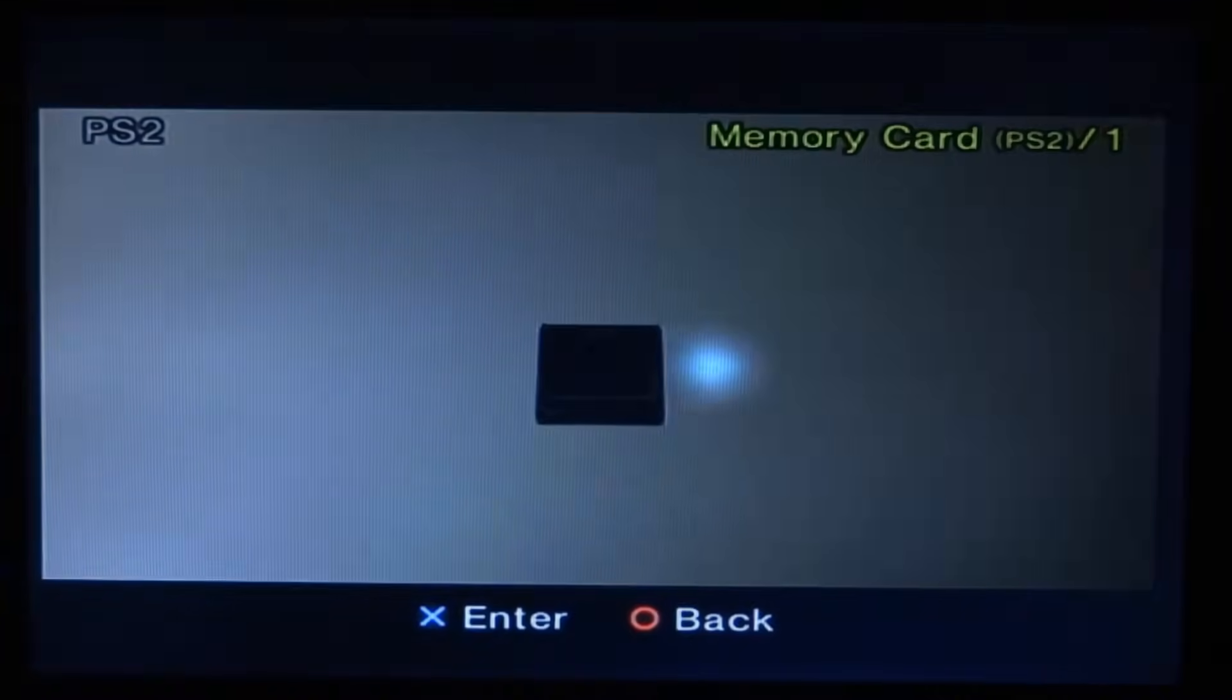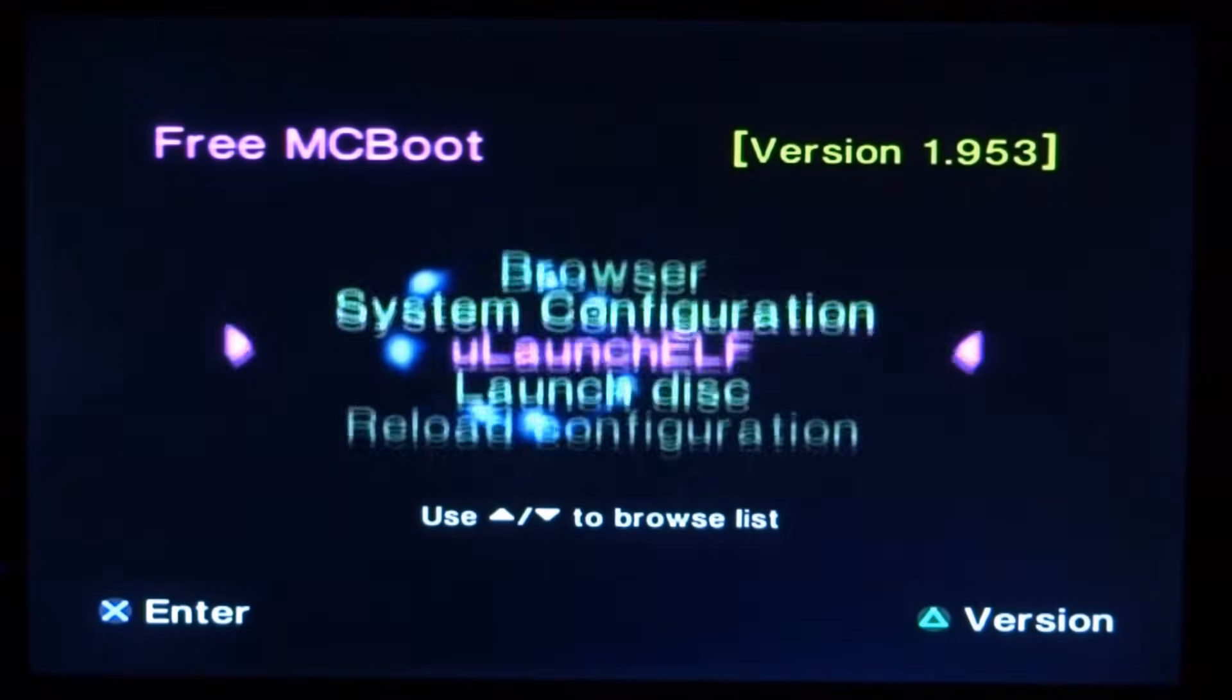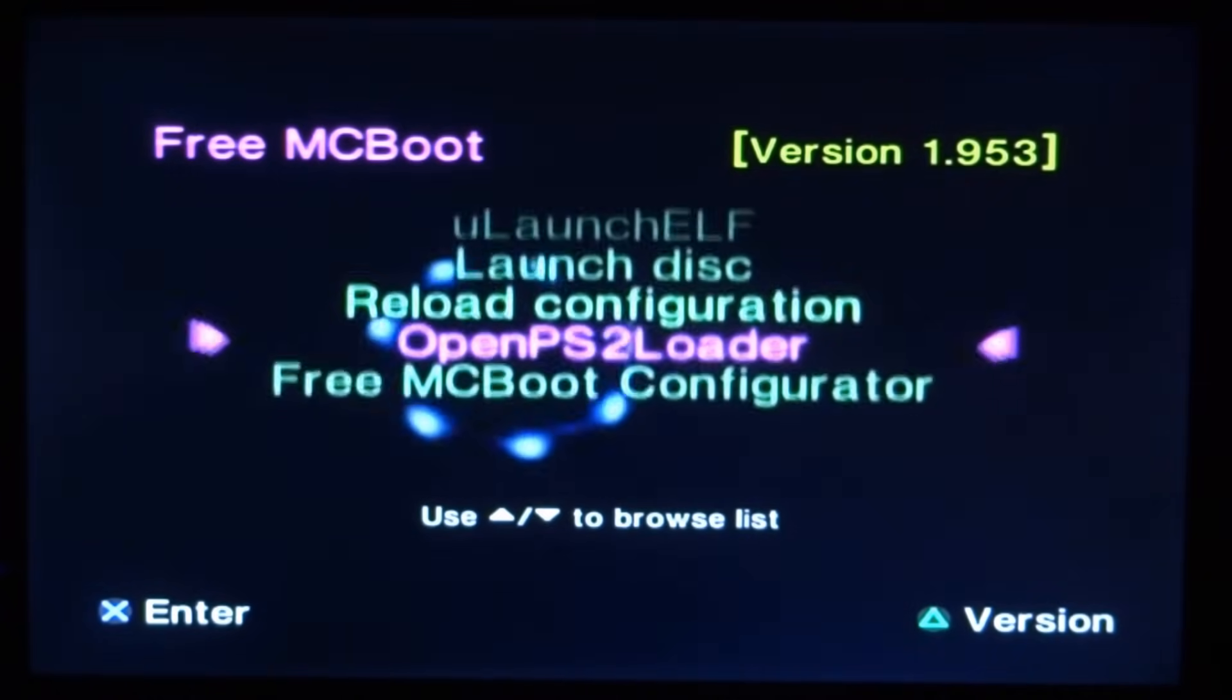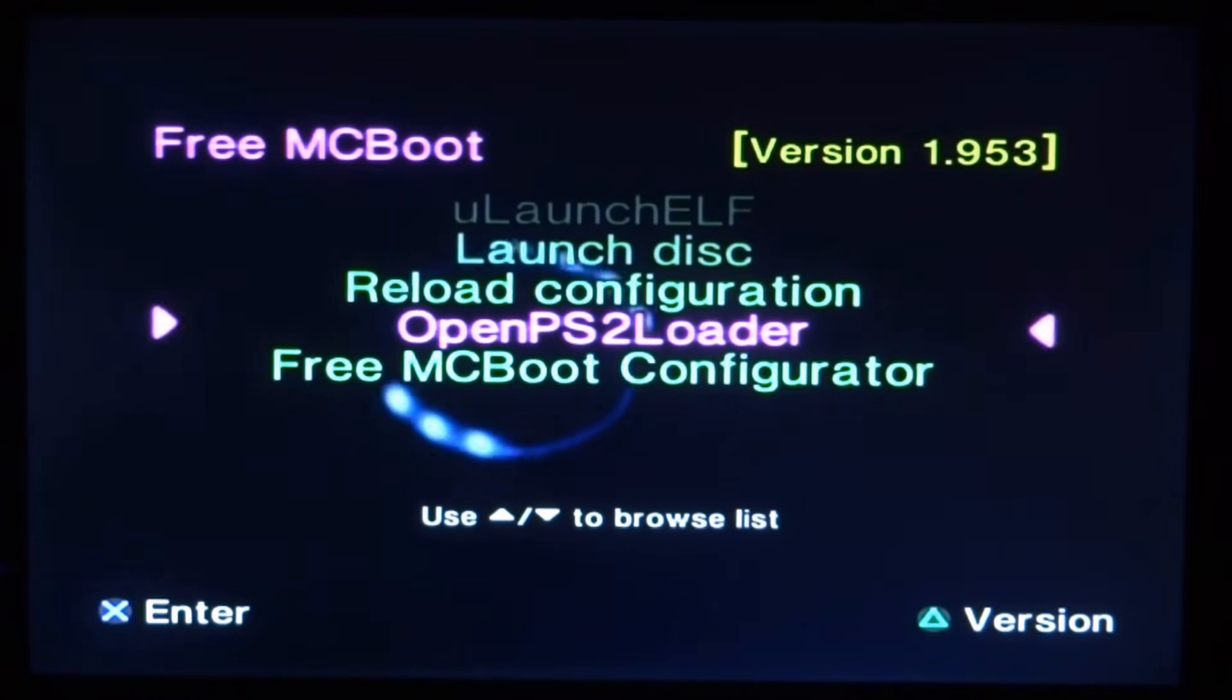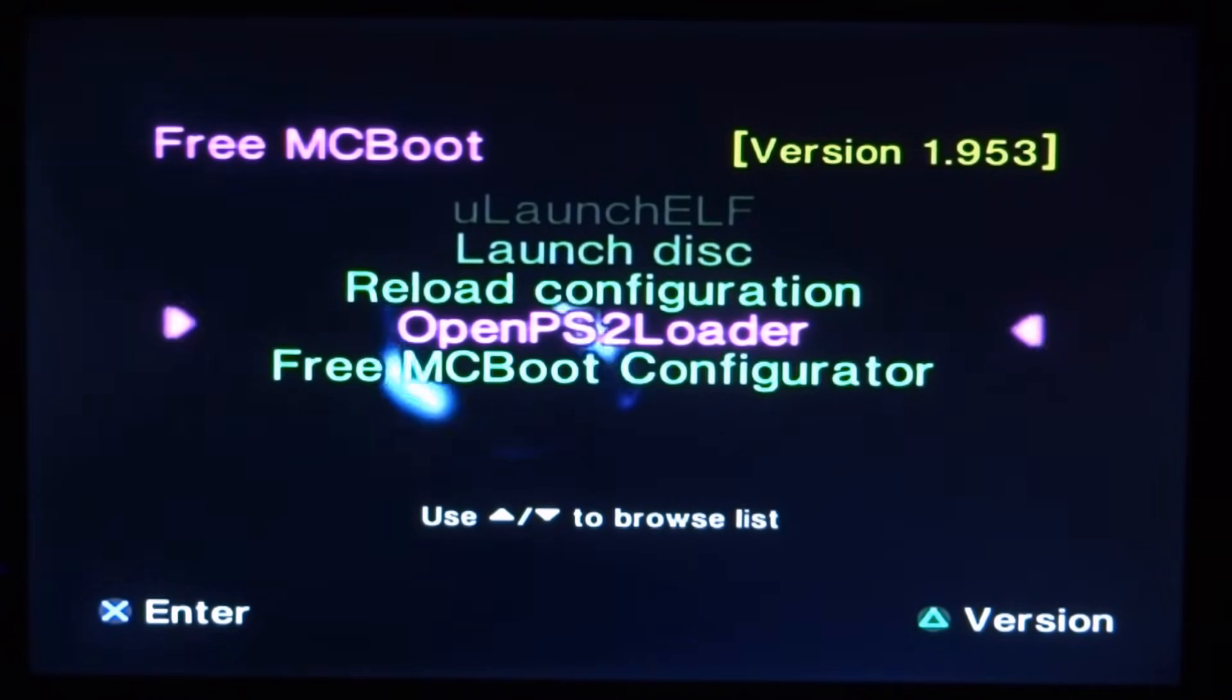So your PS2 is now going to boot. Press circle to get off the memory card. Scroll down and there it is guys. Open PS2 Loader. So I'm just going to press X to launch into it.